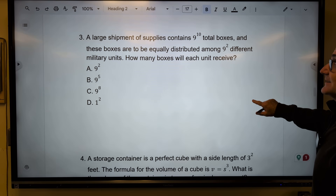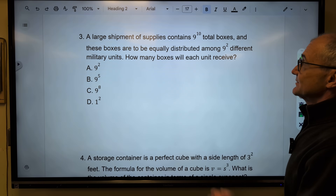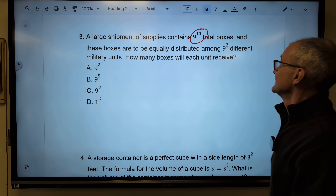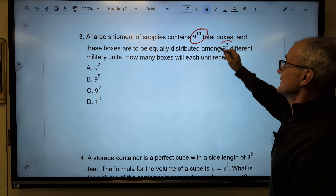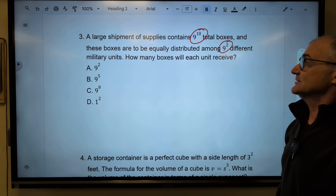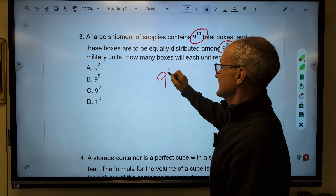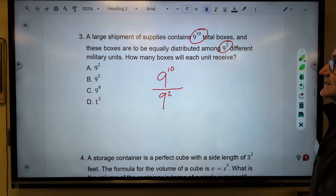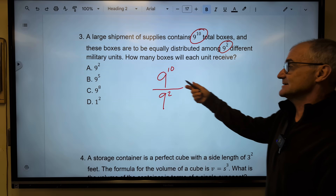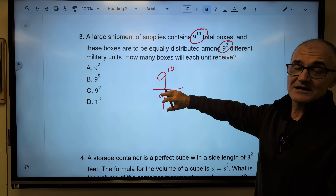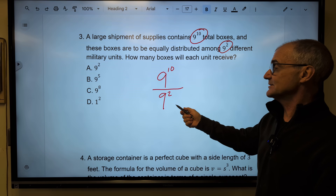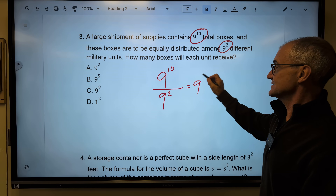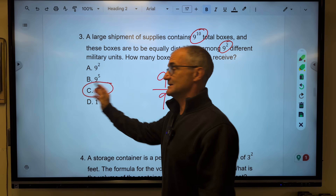Problem number three. A large shipment of supplies contains 9 to the tenth items — nine times nine times nine and so on — and these boxes are equally distributed among 9 squared different military units. So I divide 9 to the tenth by 9 squared to figure out how many boxes each unit gets. This is the quotient rule — I subtract the exponents — same base of 9, ten minus two is eight. Correct answer, answer C.